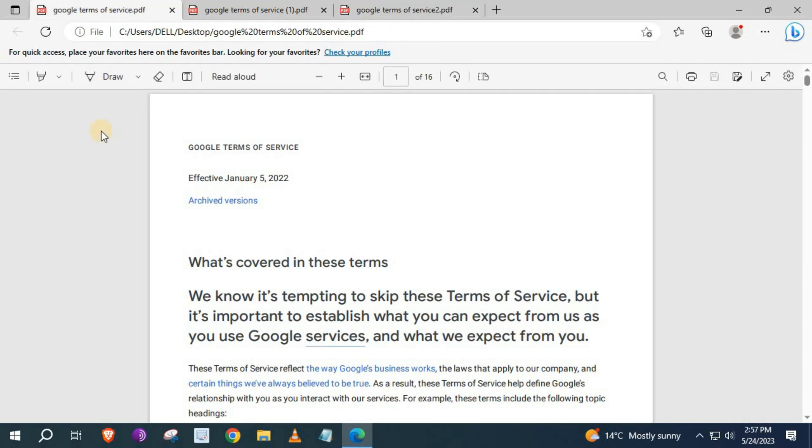And that's how you do it guys. How to download a PDF from Google Drive.